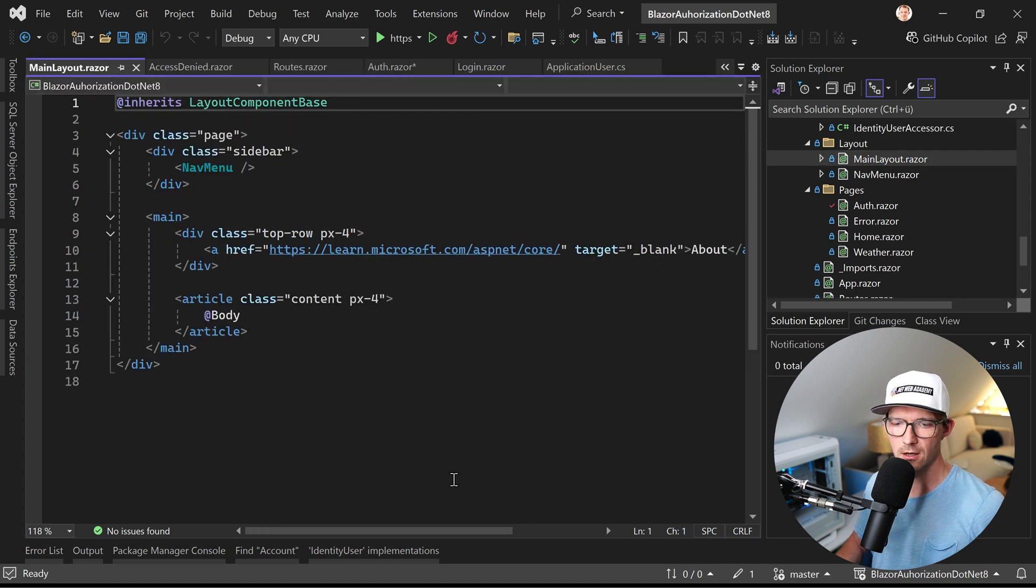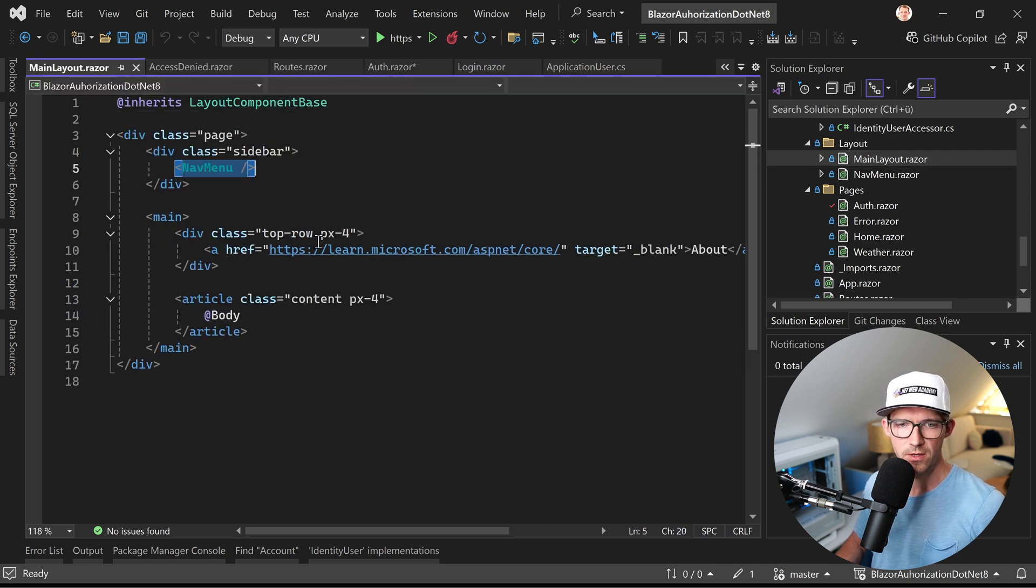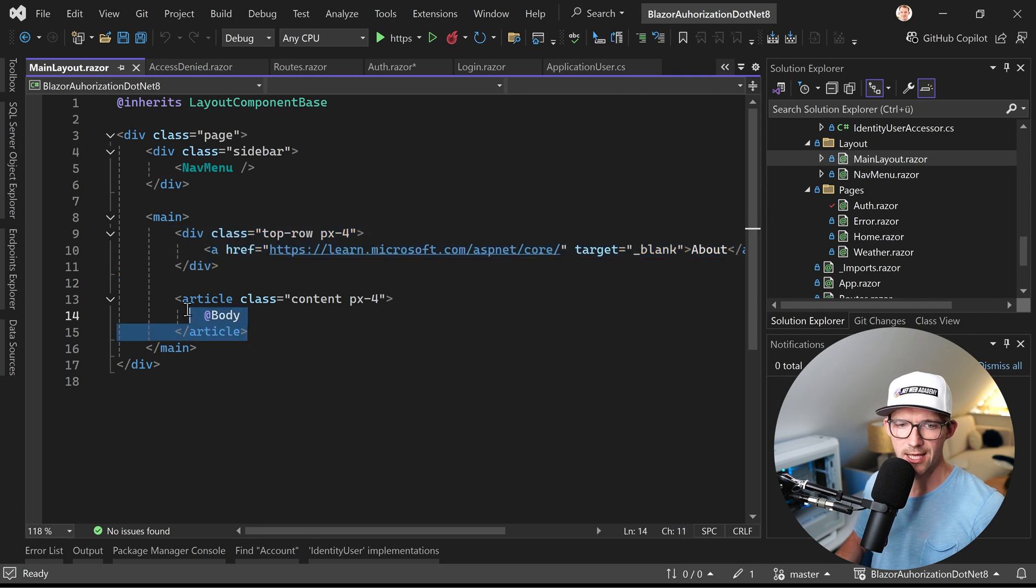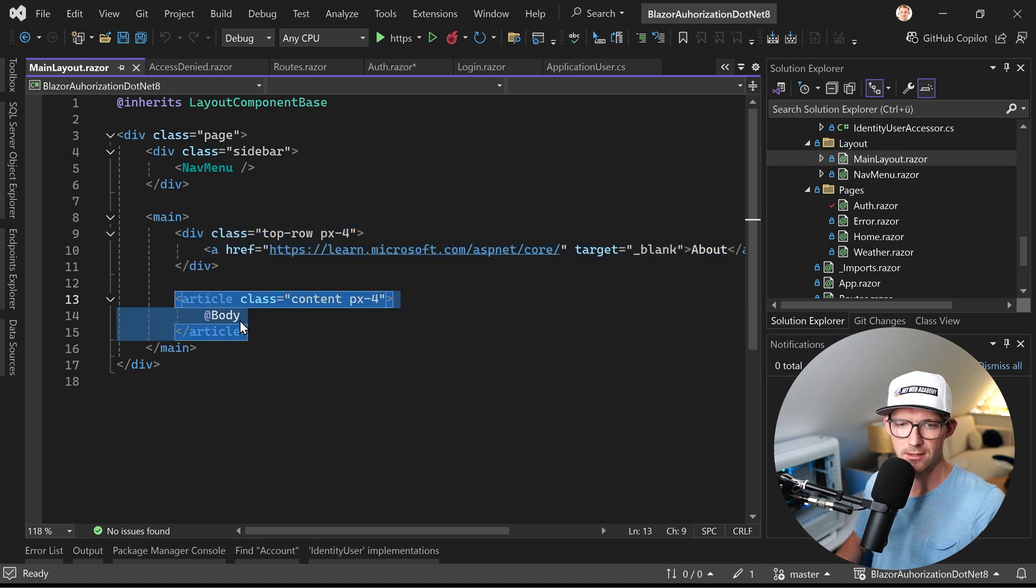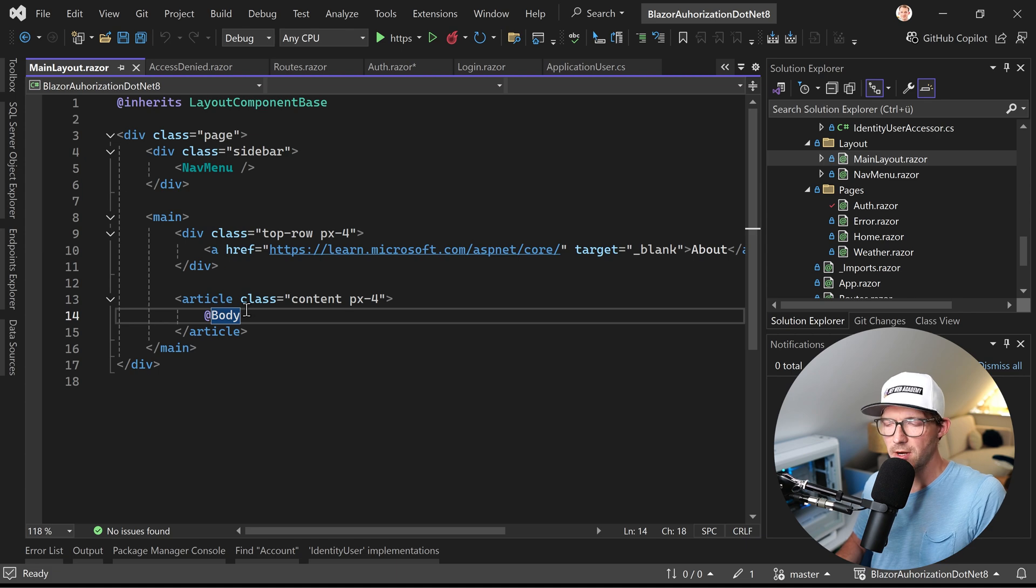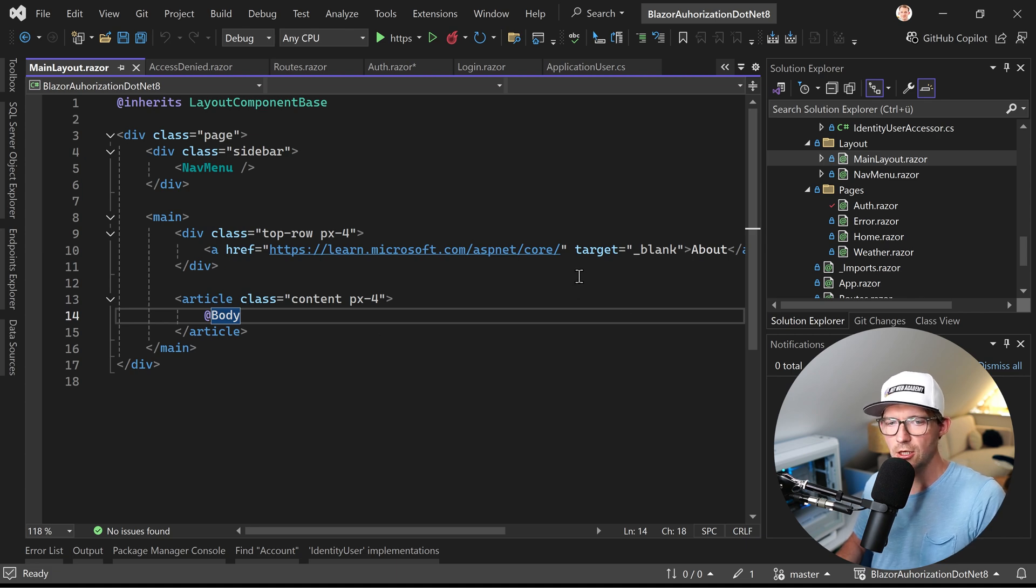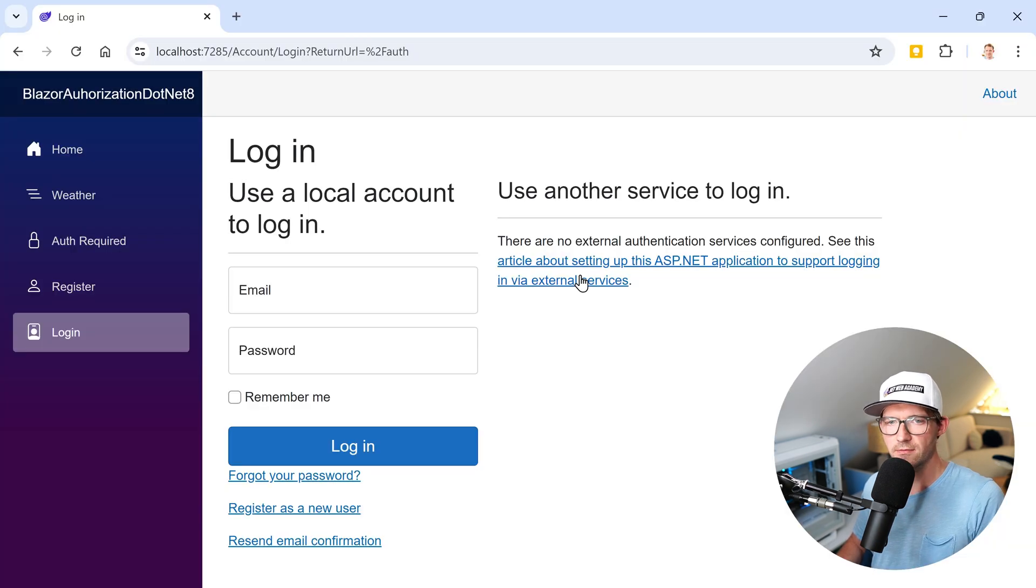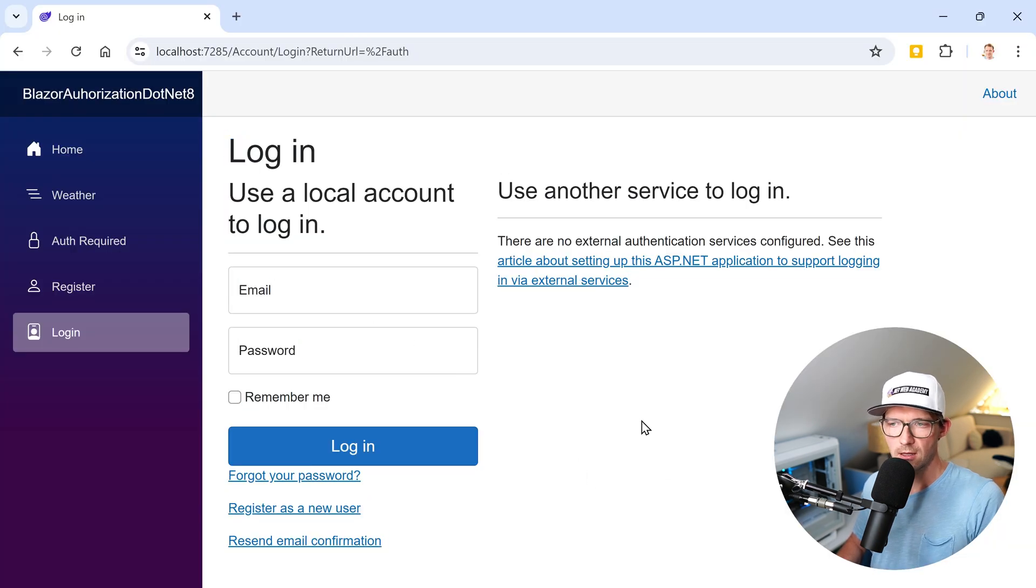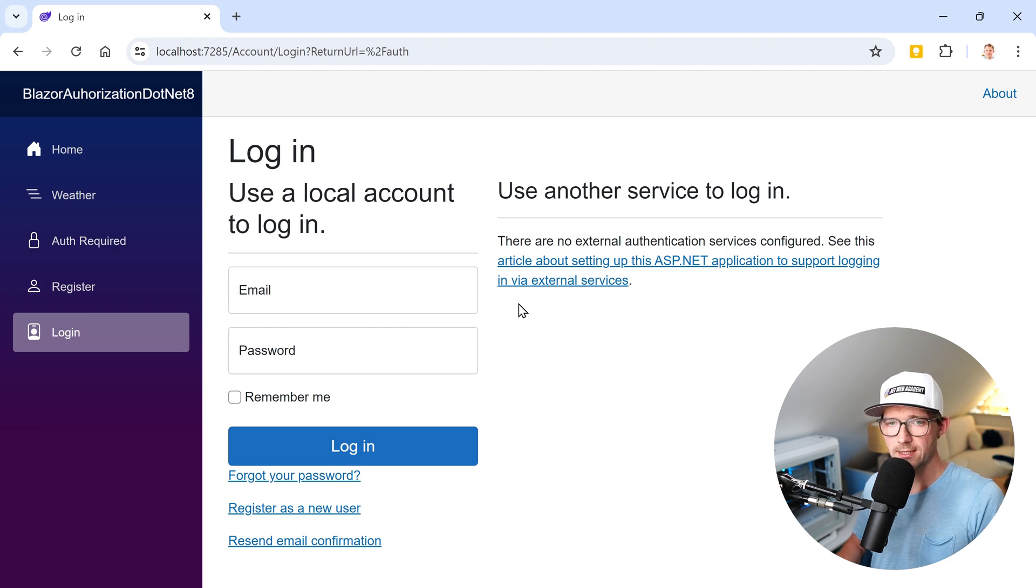And in the main layout now, we see that we have the nav menu there. We have a top bar with the about link. And then this thing, this is the body. And in the body there, this is the part where we will then see the content of this thing, the login page, the login component, all right?